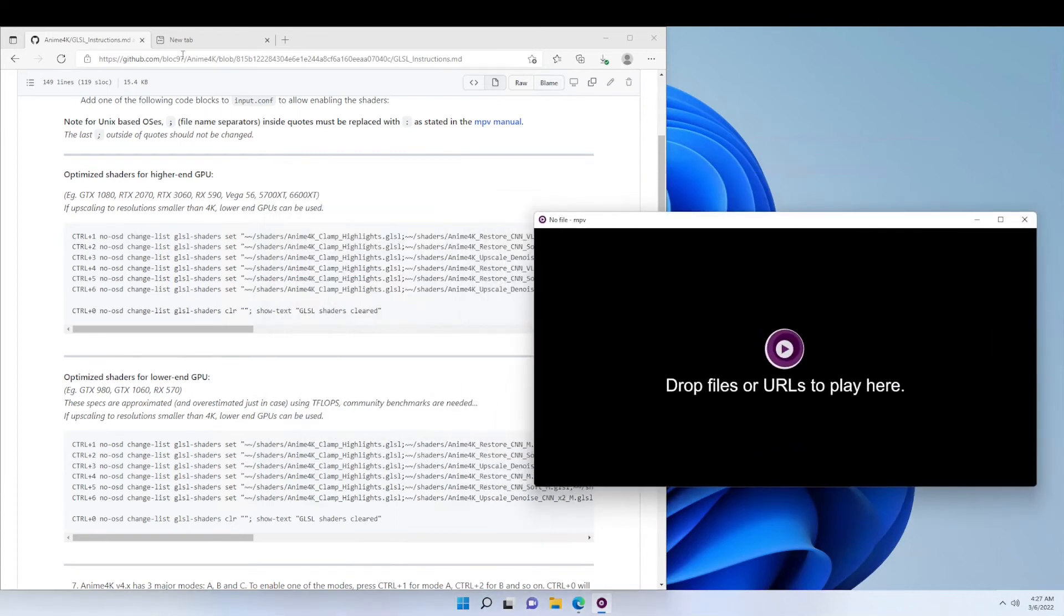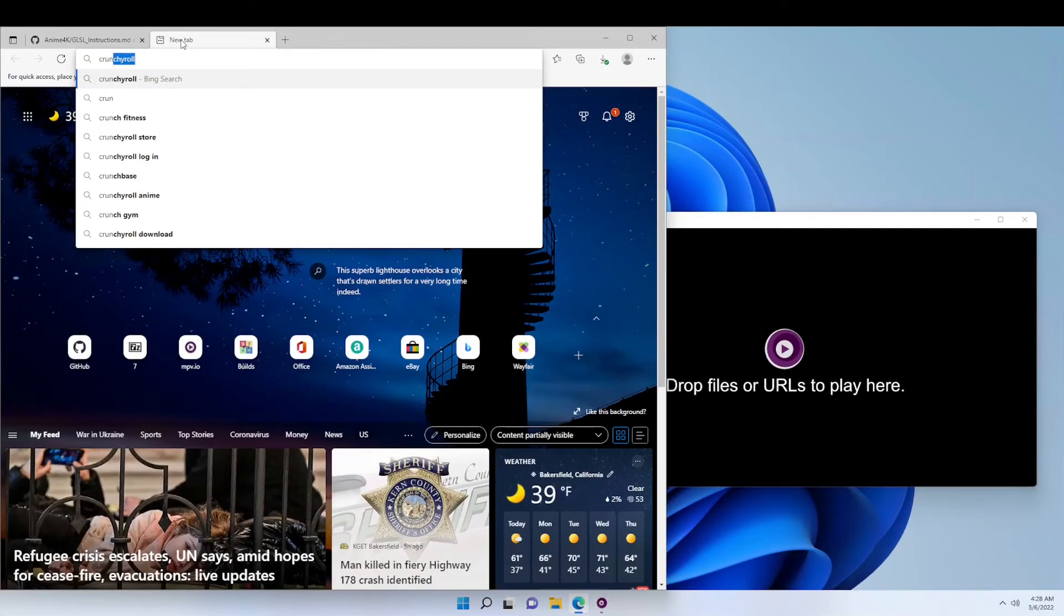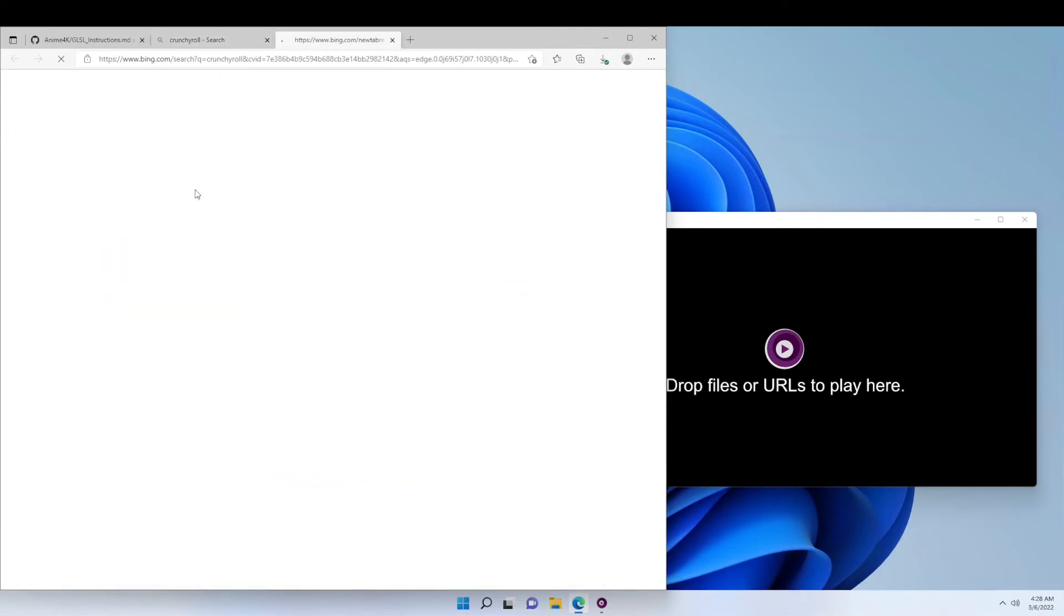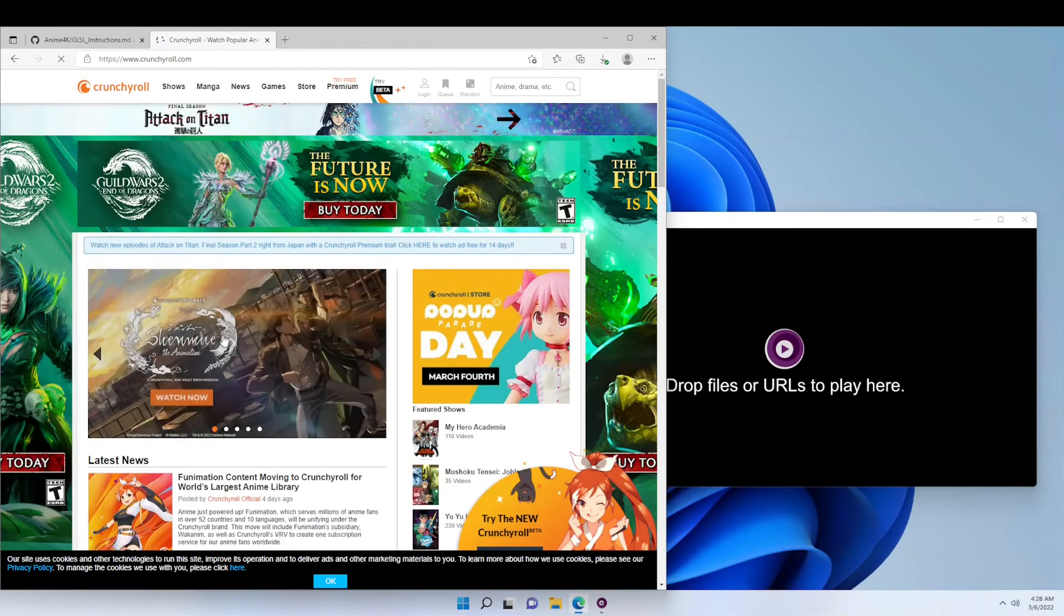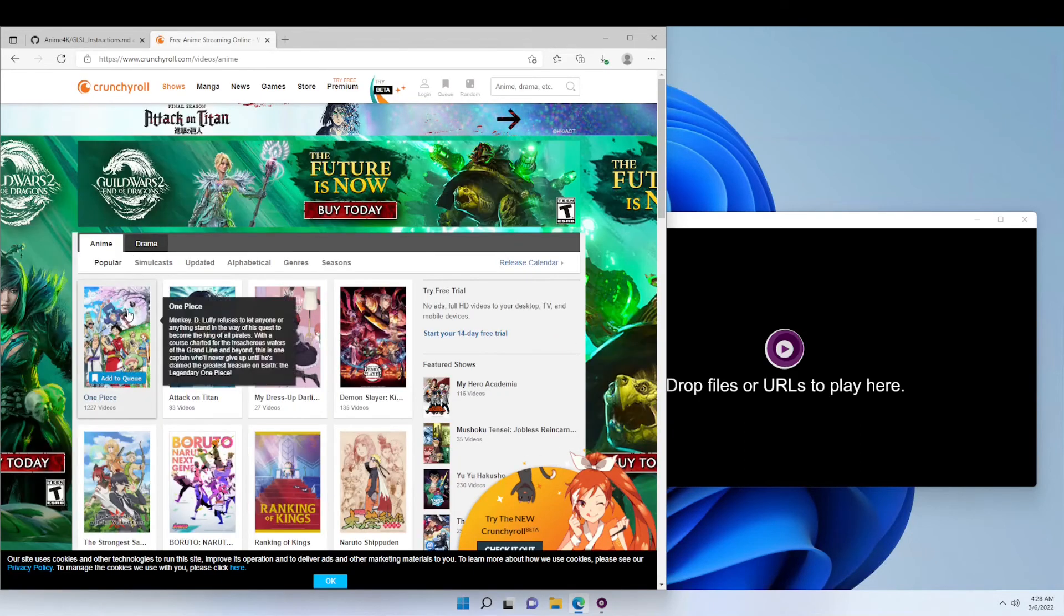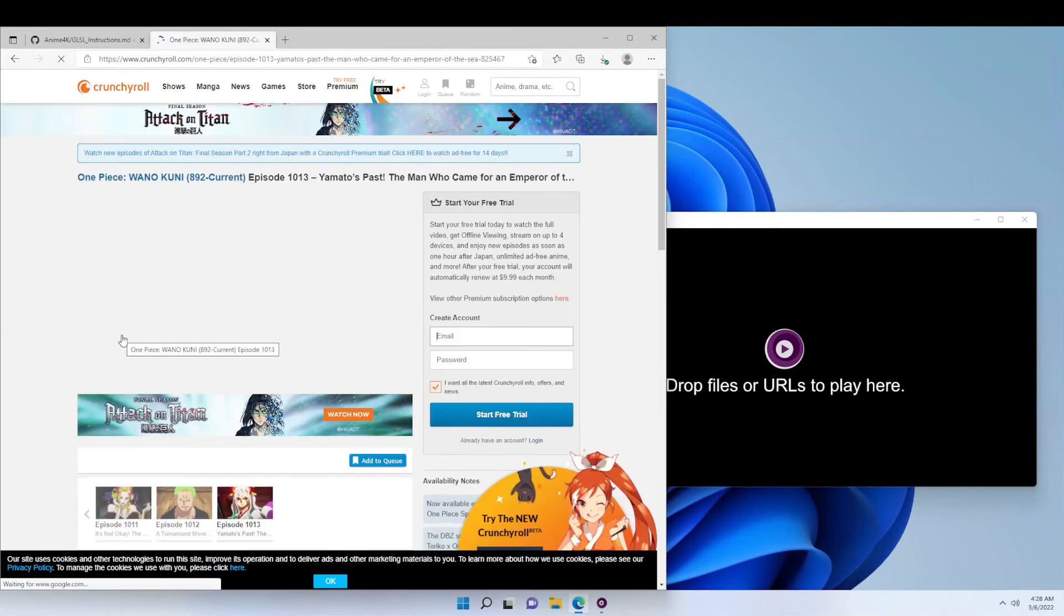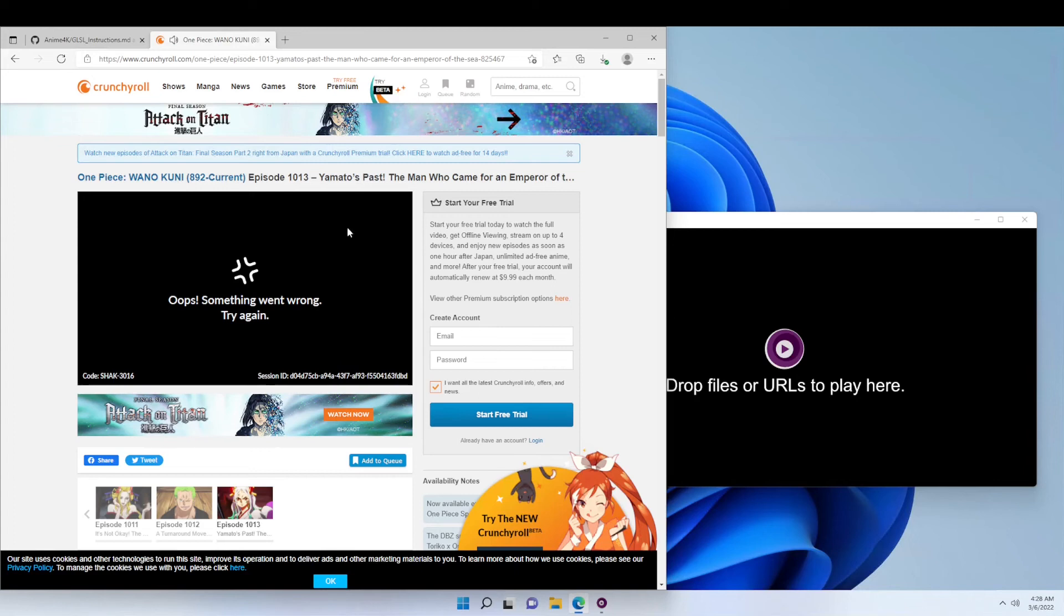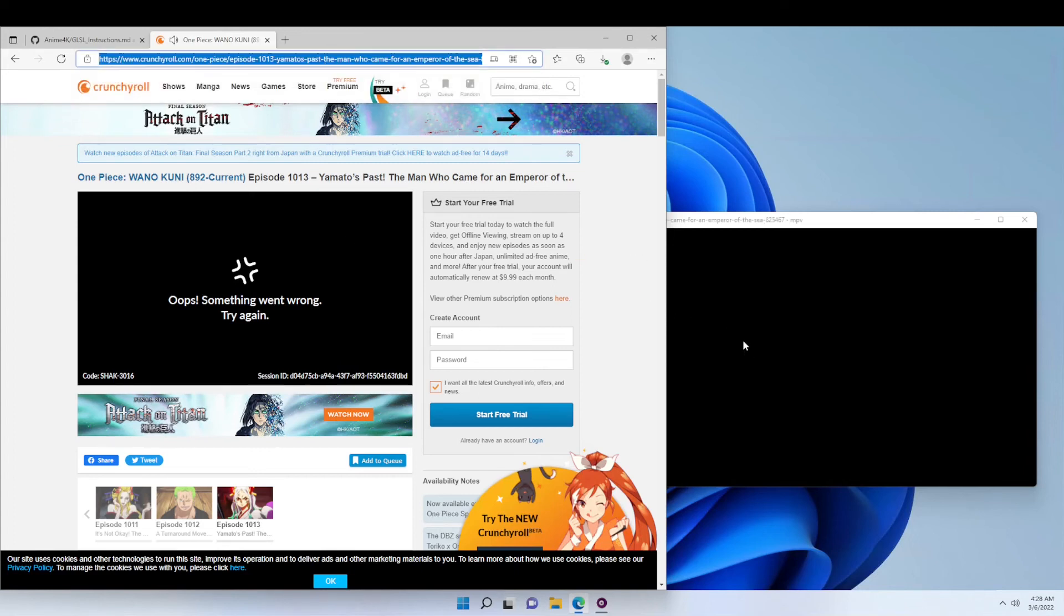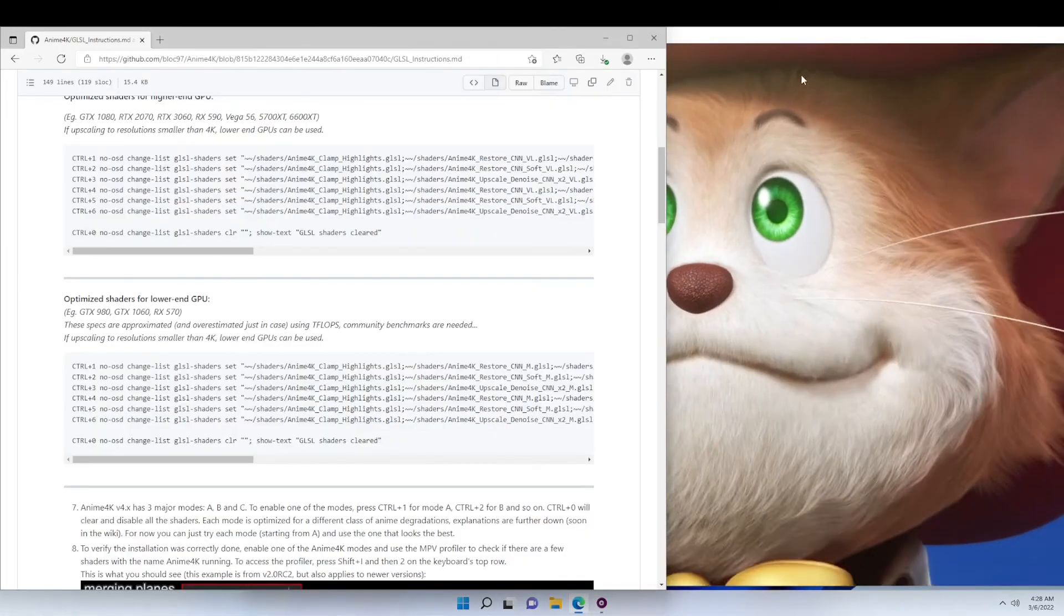Now we're going to see if YouTube DLP is working. So we're going to head to Crunchyroll.com and click on any random show. Then we drag the link over to MPV. Sometimes it takes a while because it has to download a little bit of the video beforehand.